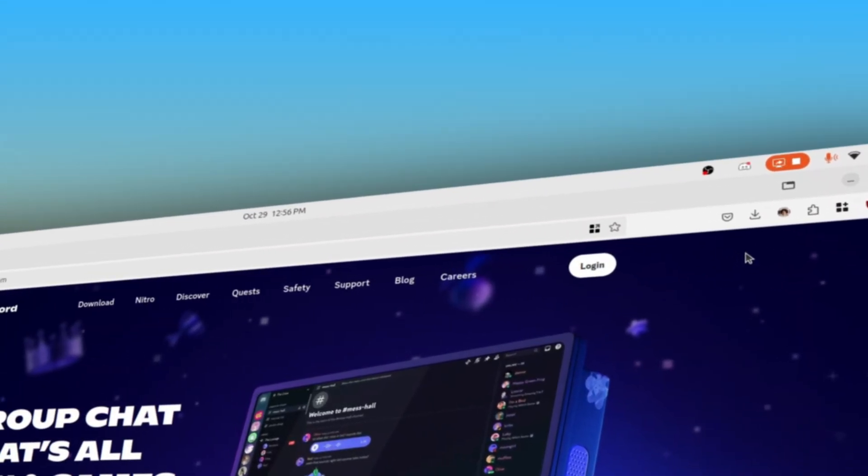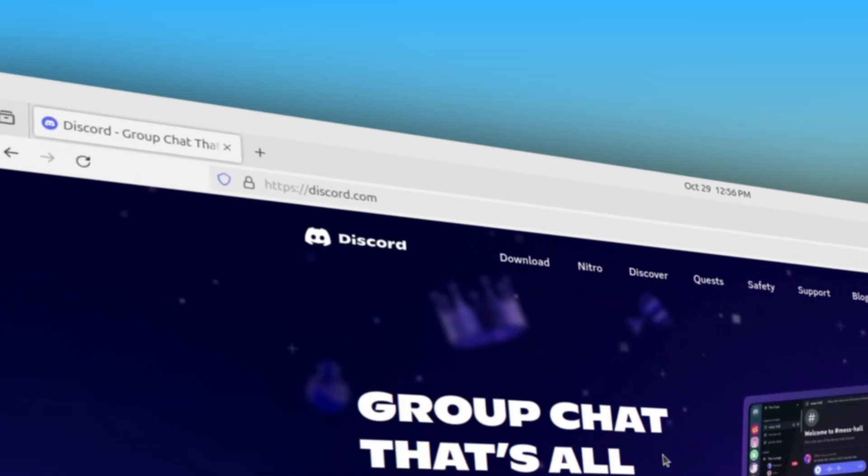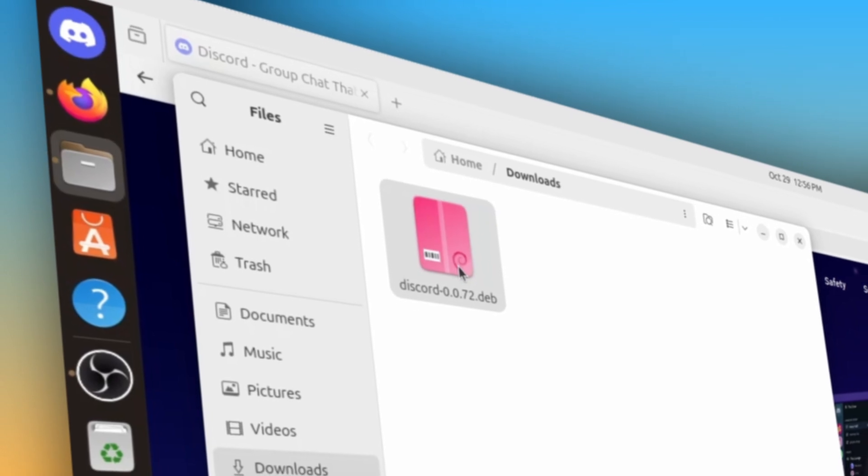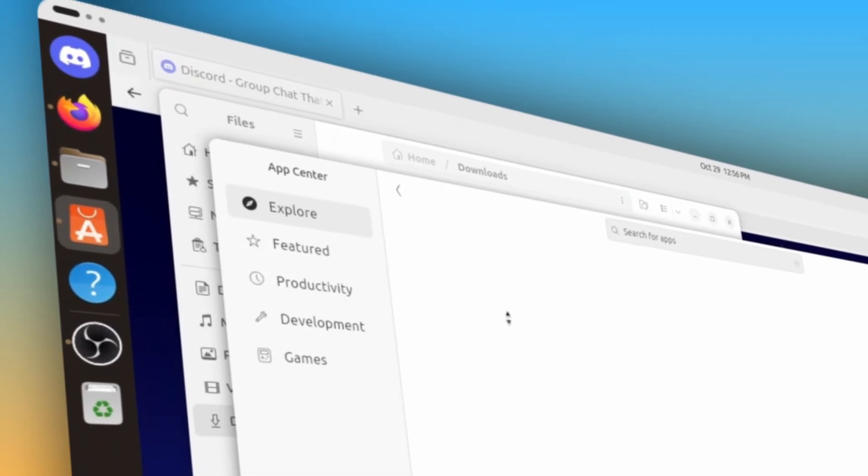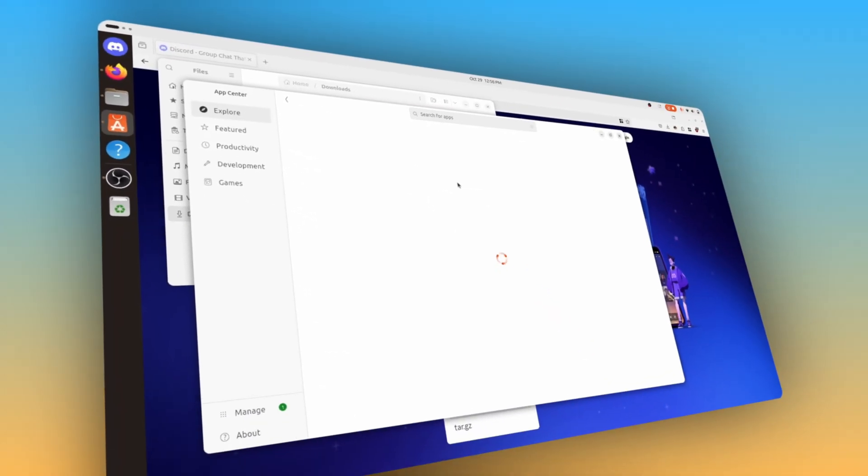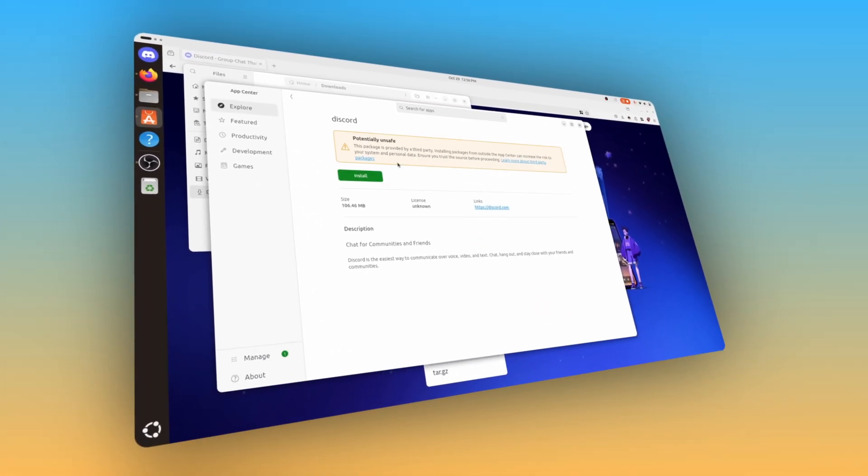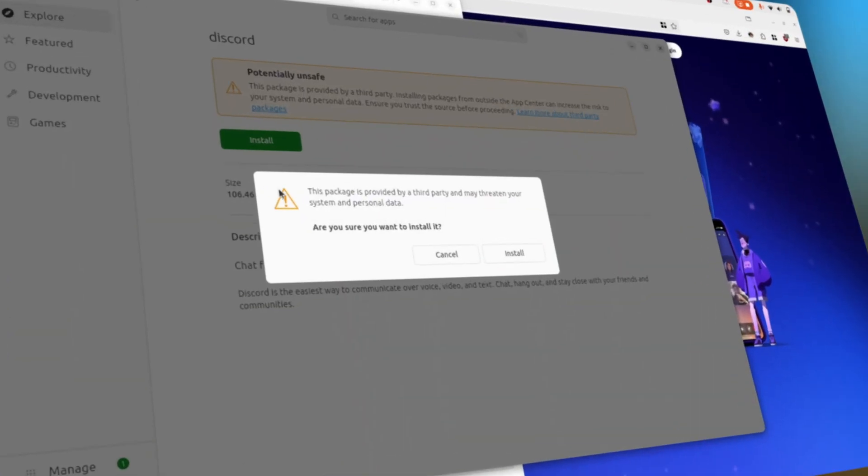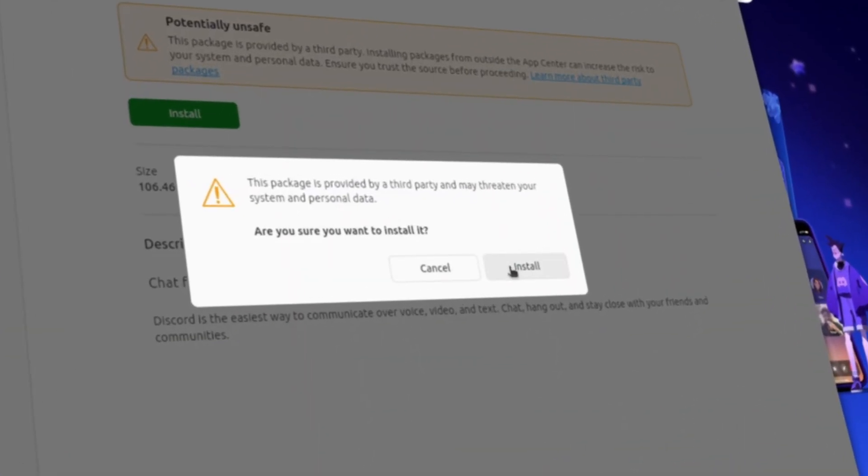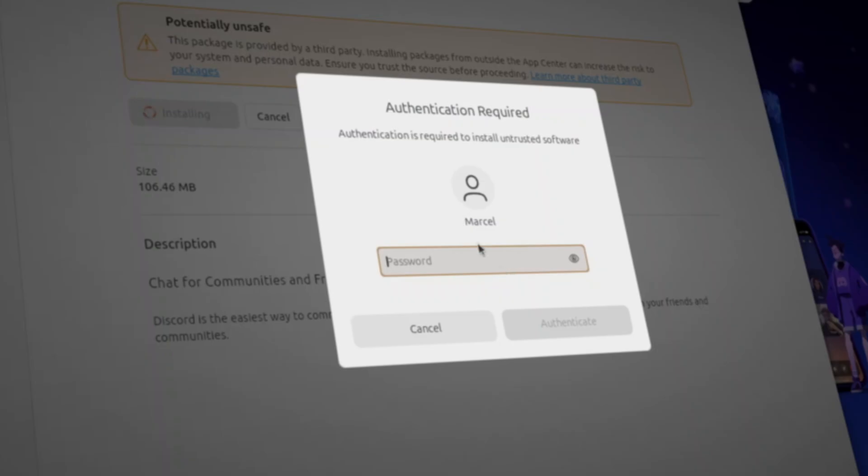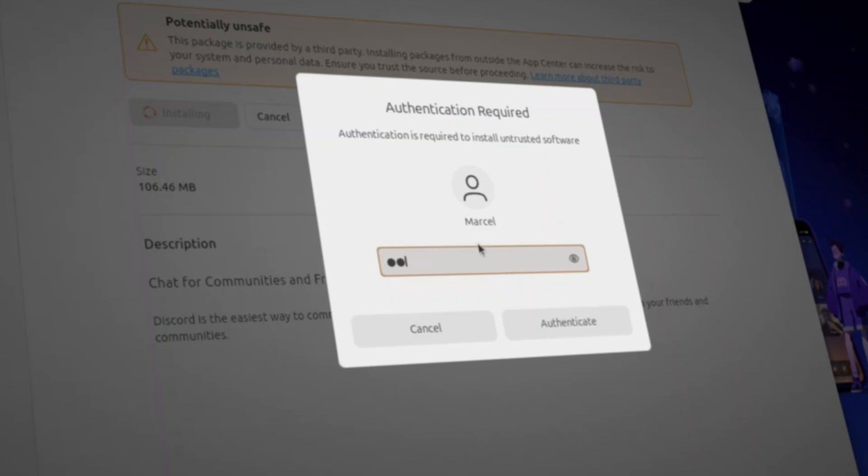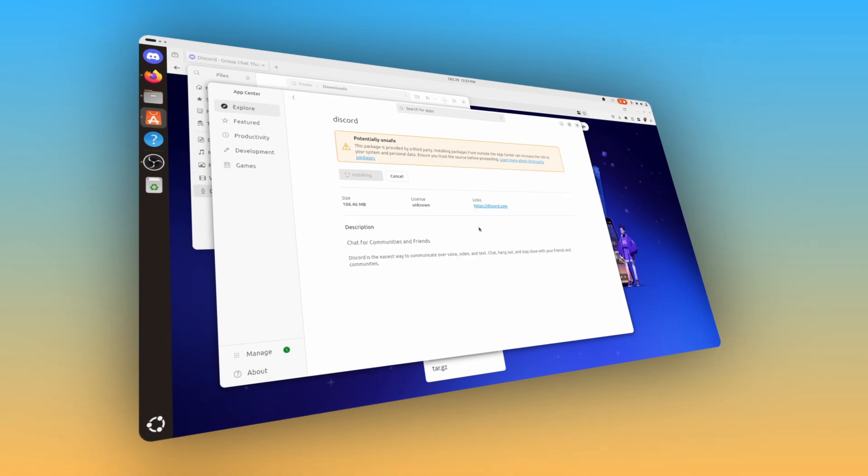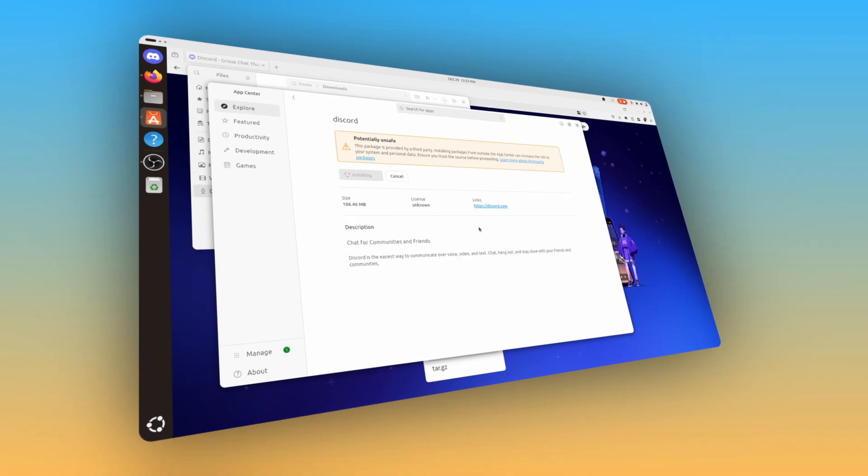Firstly, if you download a deb file from the internet, you can now open it in the App Center by double clicking it. A warning will appear telling you that the app may be dangerous, as well as any information the deb file may contain, and you can install the deb file without any issues, which is a great change for user experience.